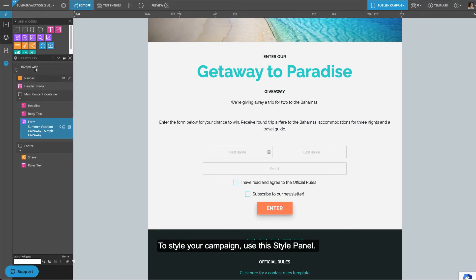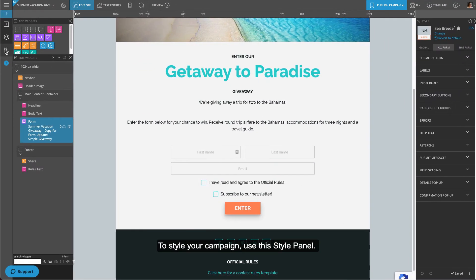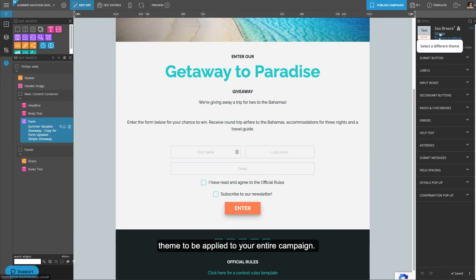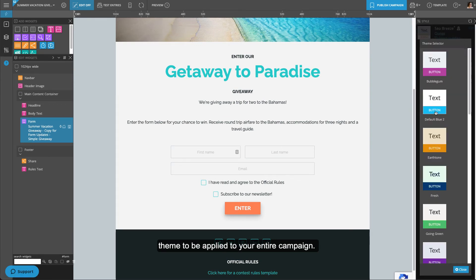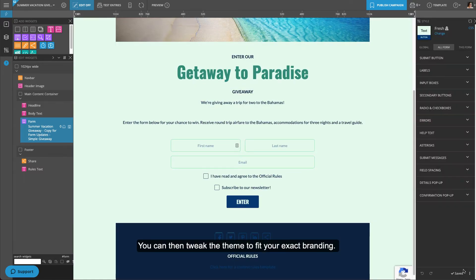To style your campaign, use this style panel. Here, you can select a professionally designed theme to be applied to your entire campaign. You can then tweak the theme to fit your exact branding.